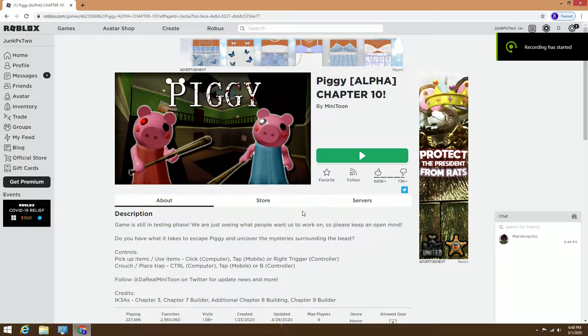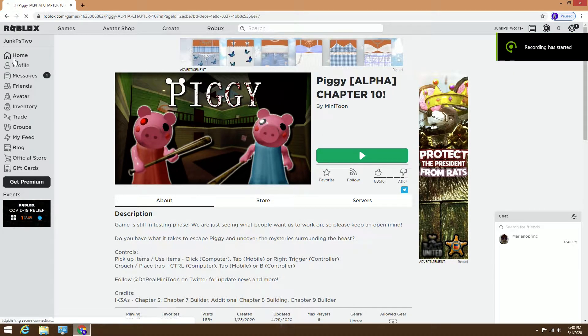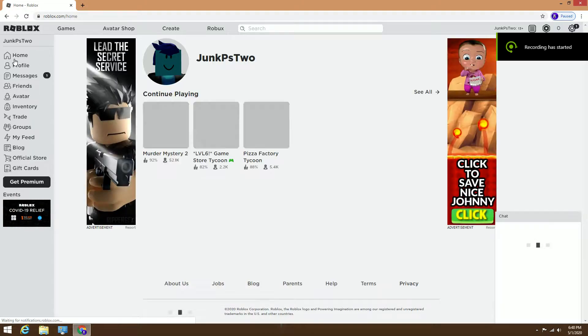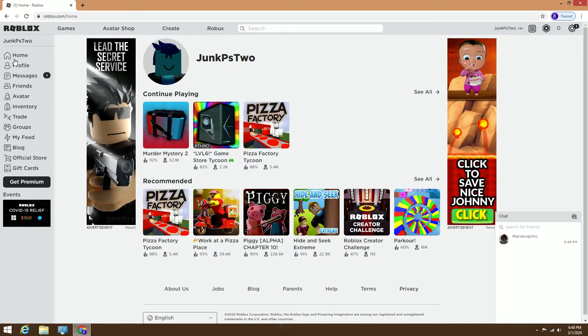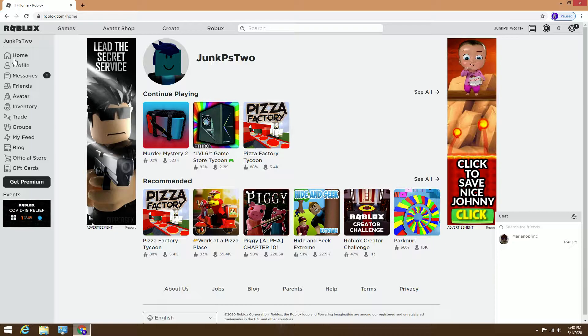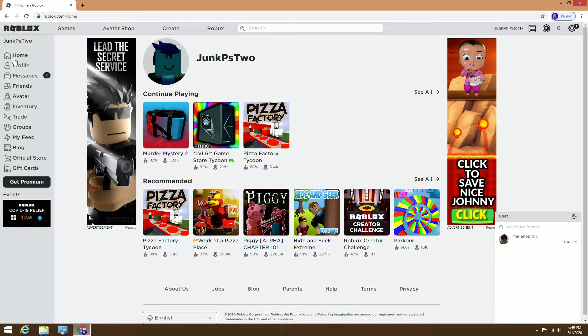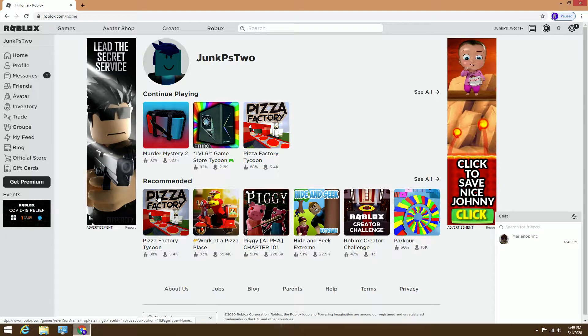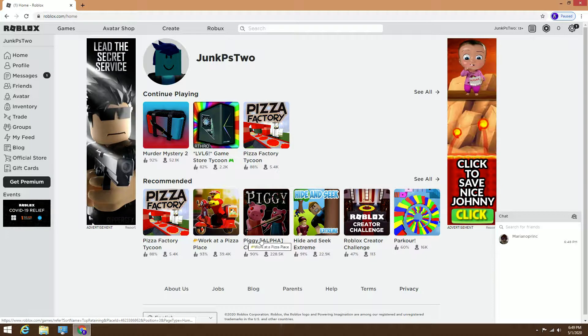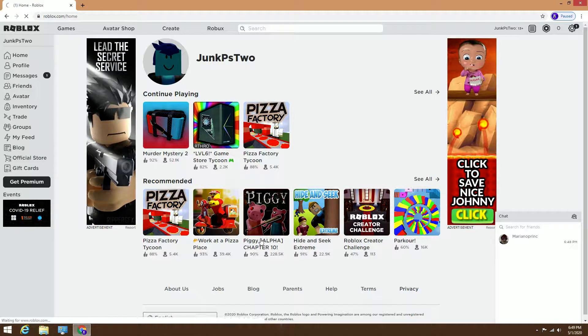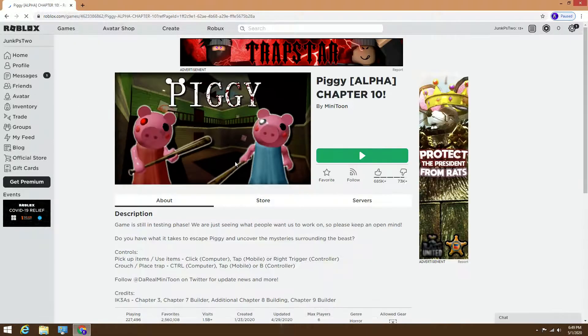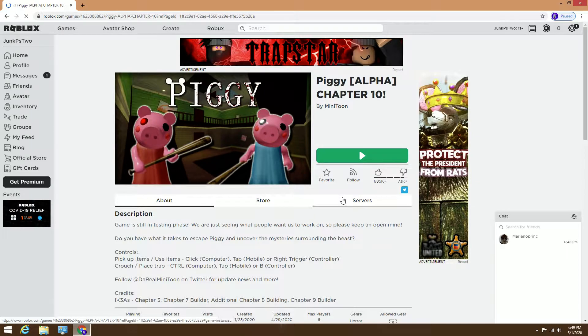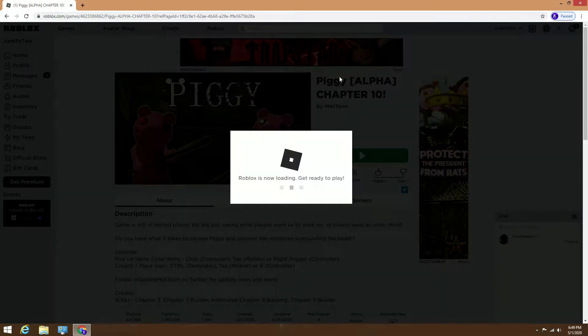Today we're playing a game on my alternate account which is called junkps2. I'm not trying to offend you guys, but I'm trying to make a different account with a unique username. We're going to play Piggy. Let's see how the game goes.